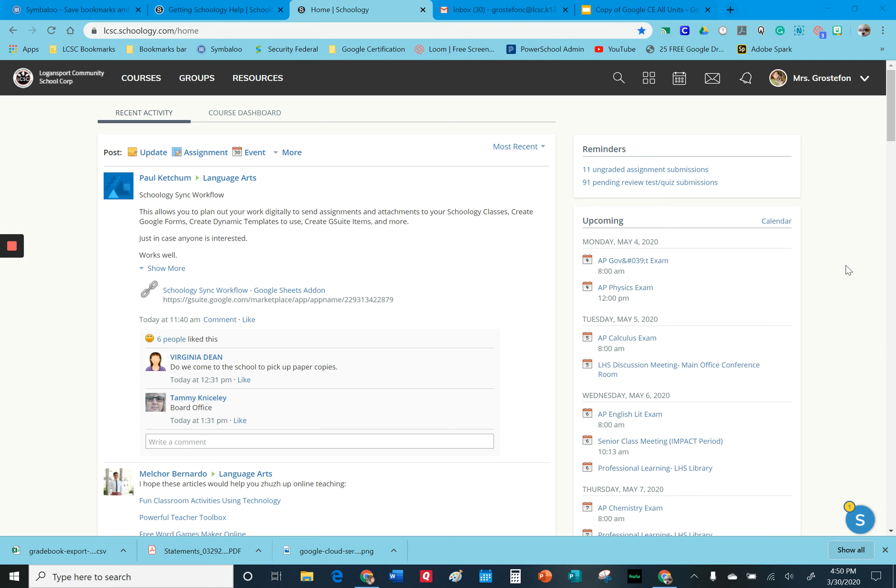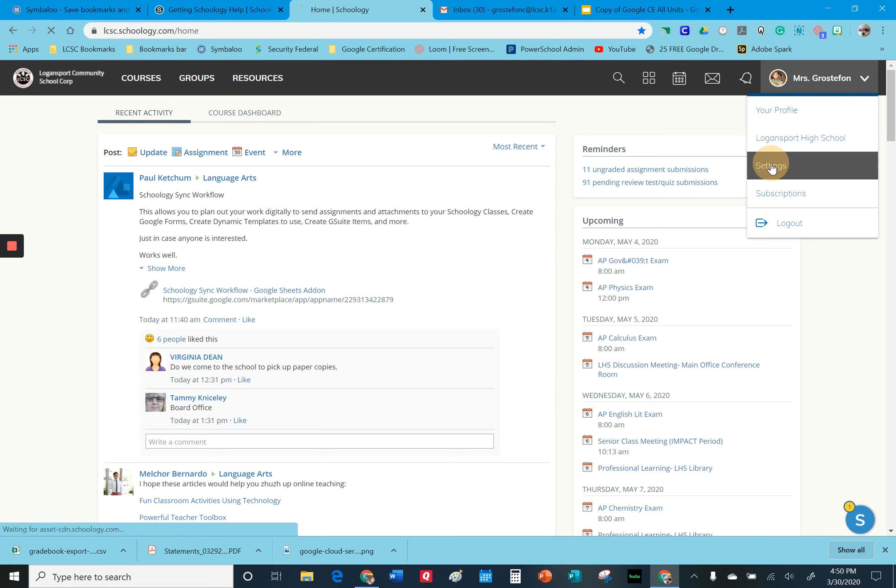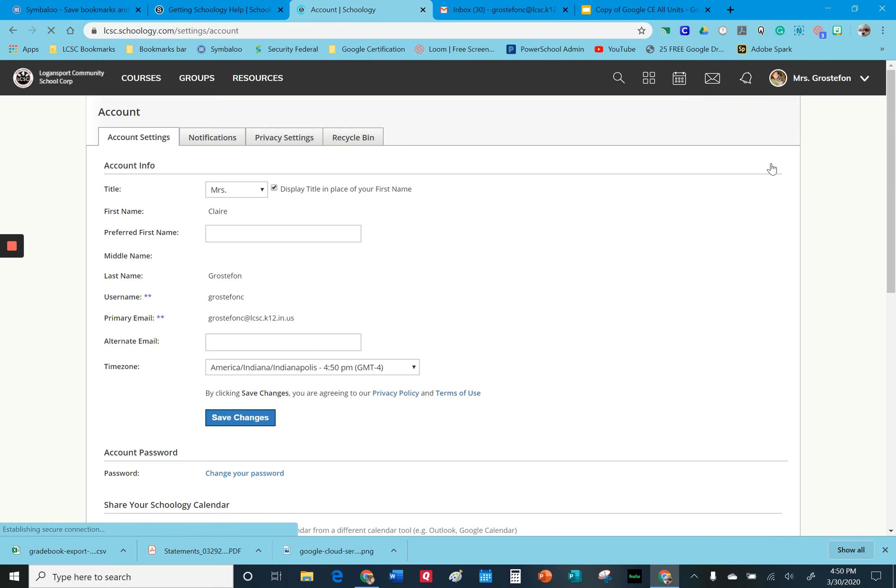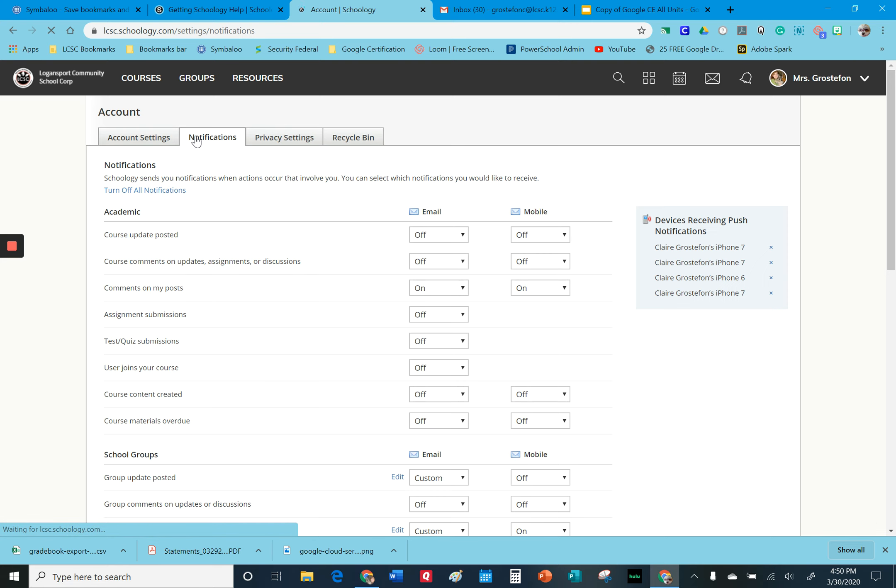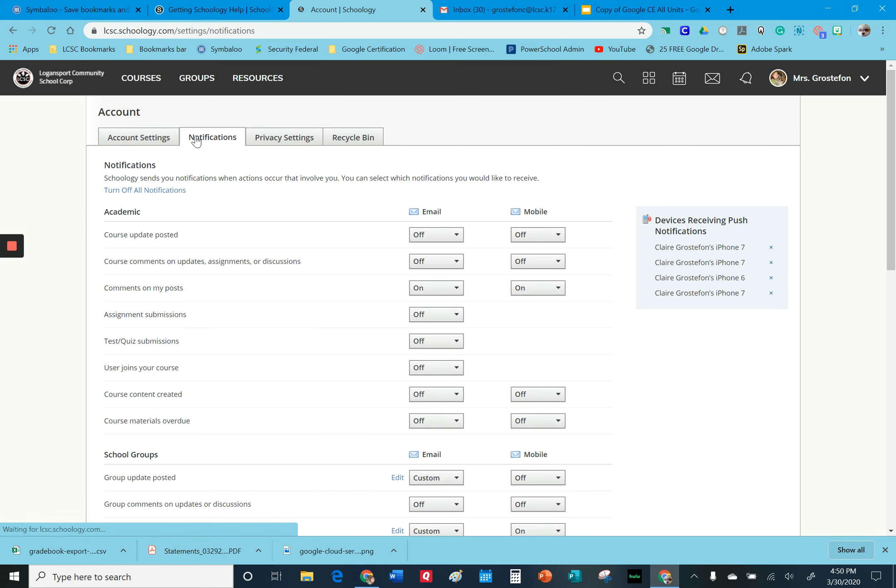One thing you're going to want to do if you haven't messed with this is go to your settings. The reason I'm telling you this is if you haven't taken a look at notifications, you're going to want to do that if you haven't already.